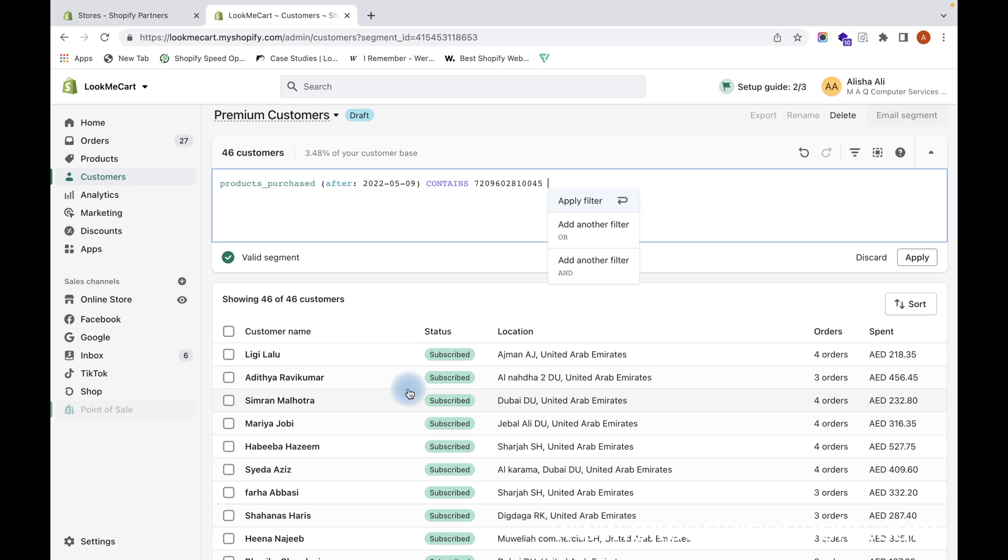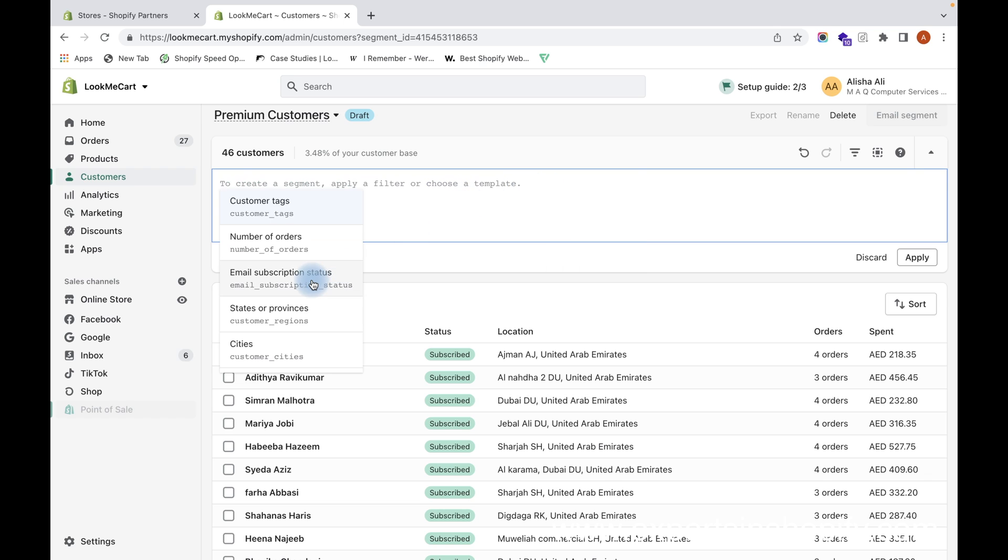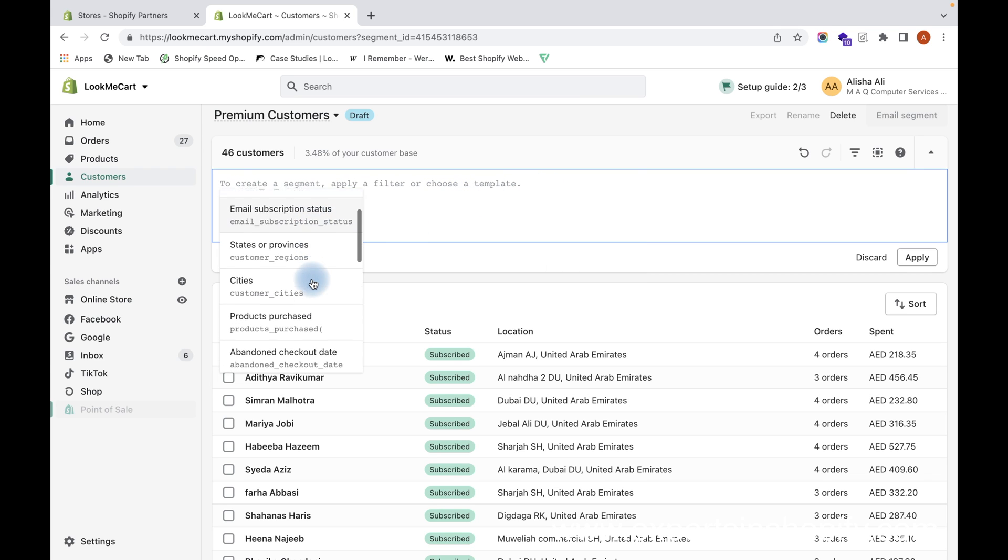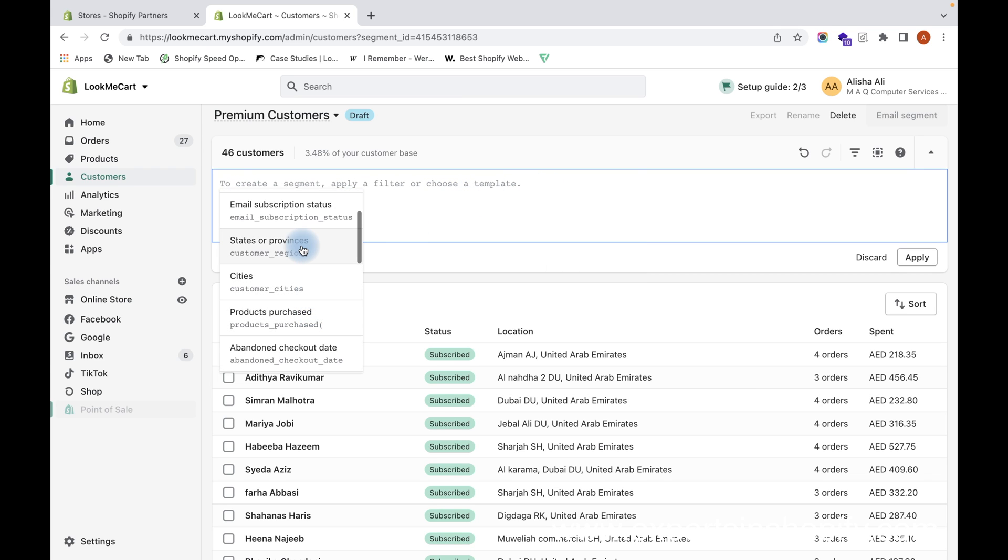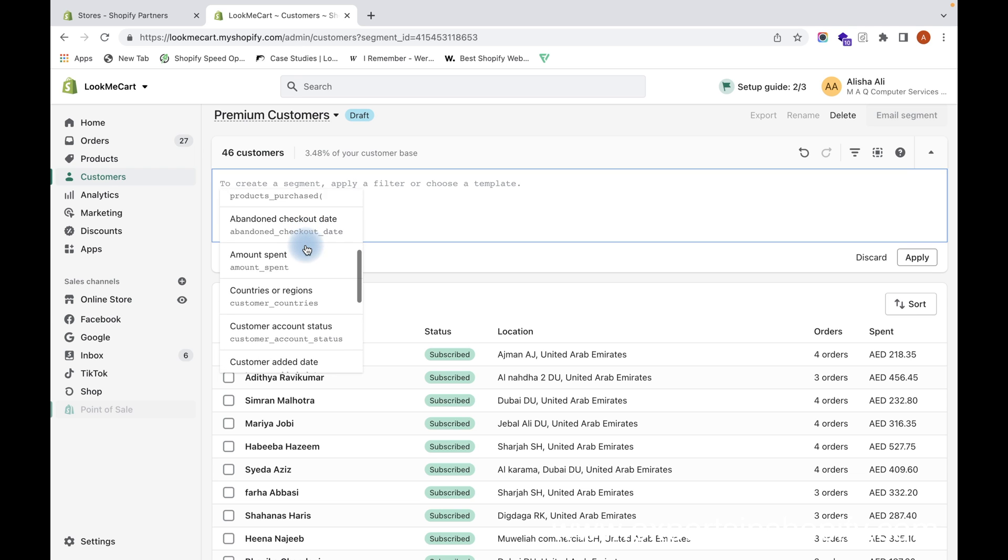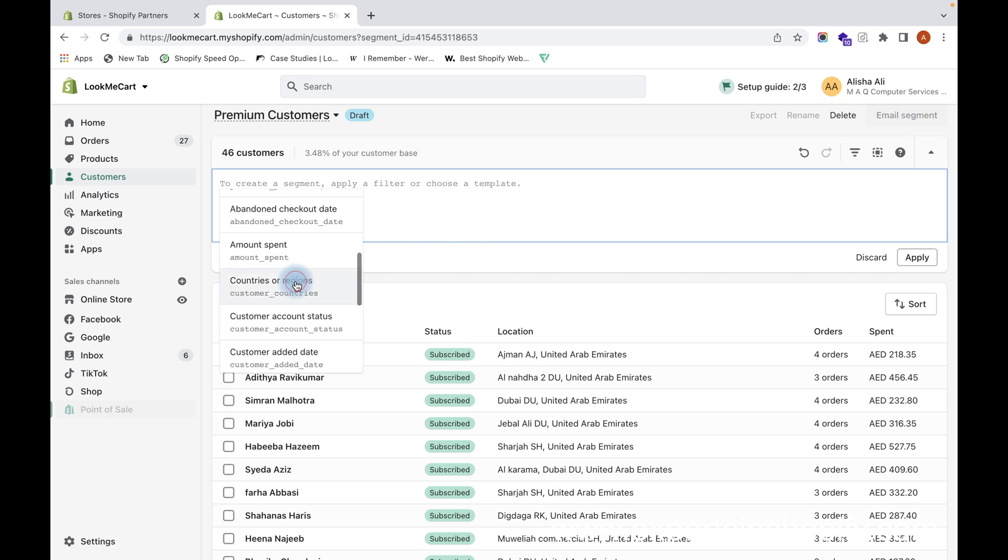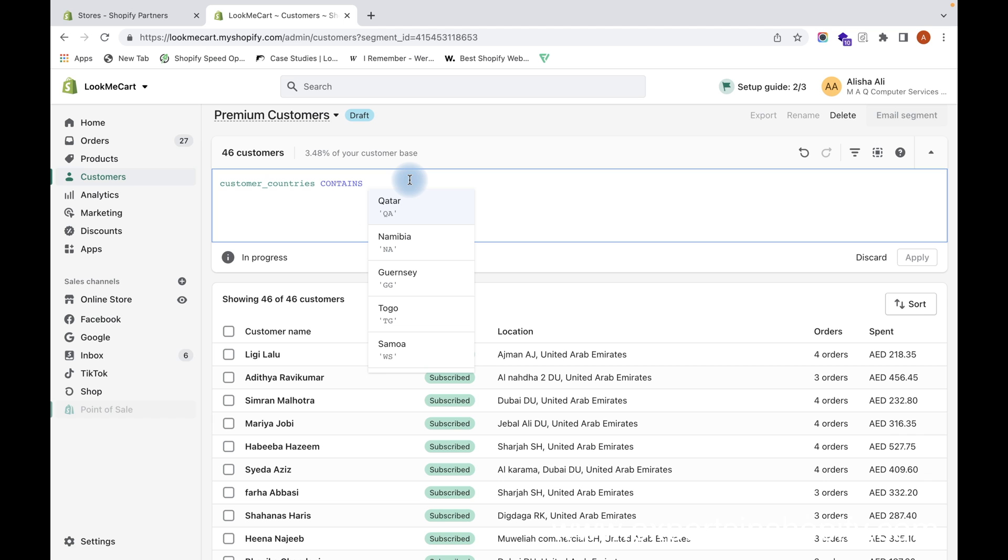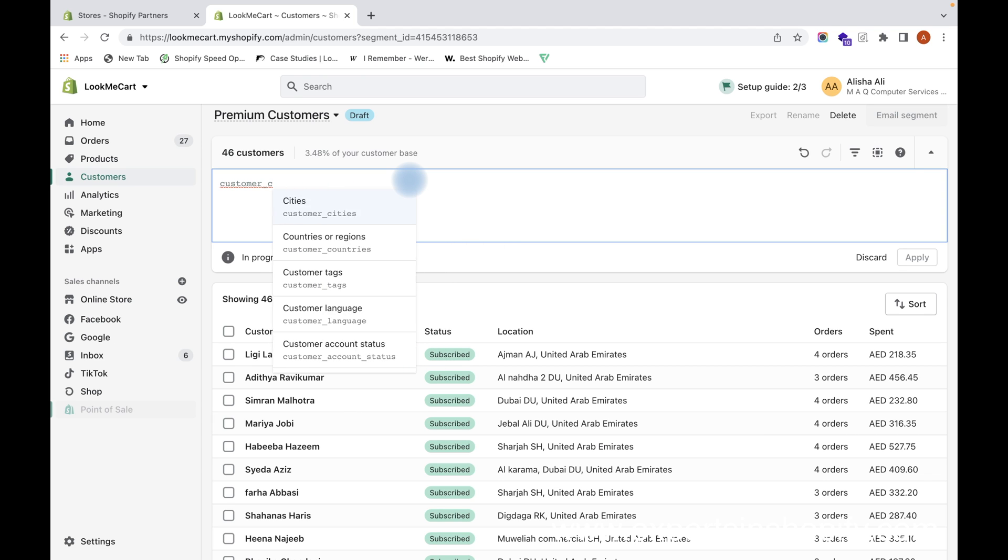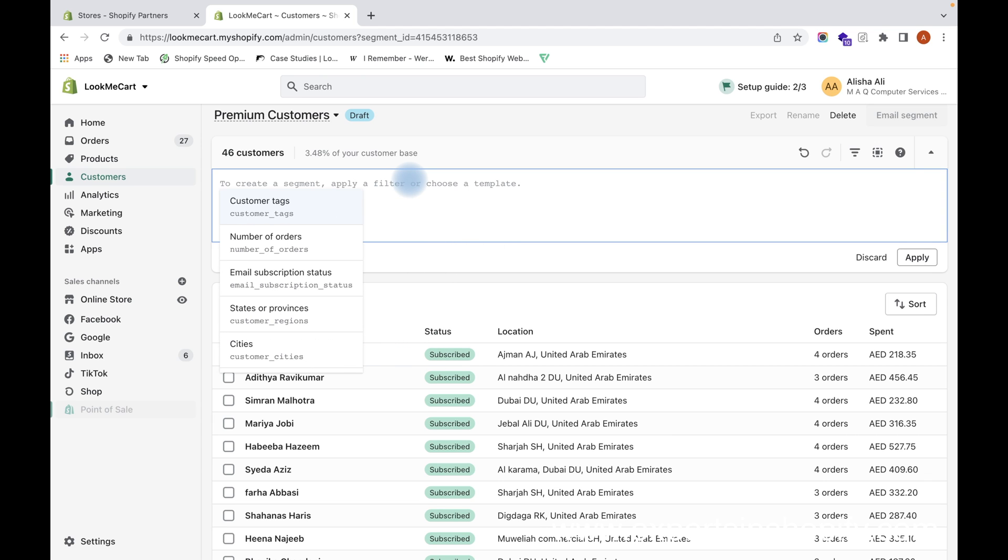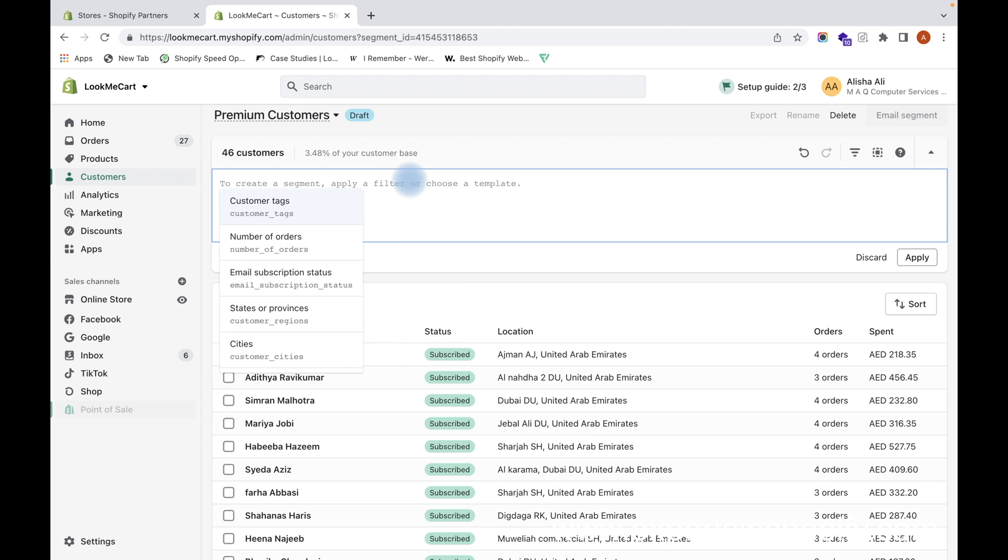Similar way, you can go through all this. There are a lot of things. I can actually create a customer segment based on the states, those who have purchased from a particular state or based on particular country that contains this location. All these conditions can be checked, and you can create different customer segments based on a lot of these filters.